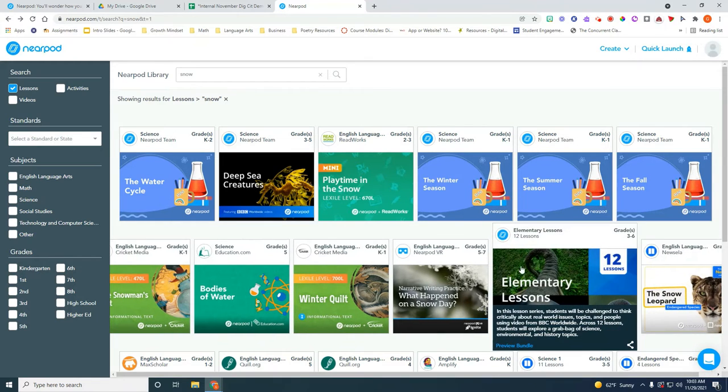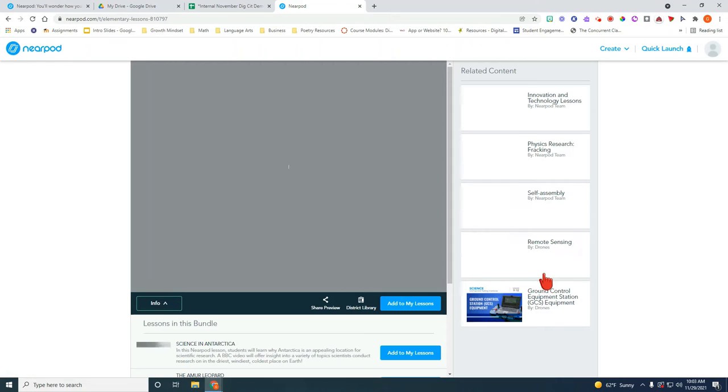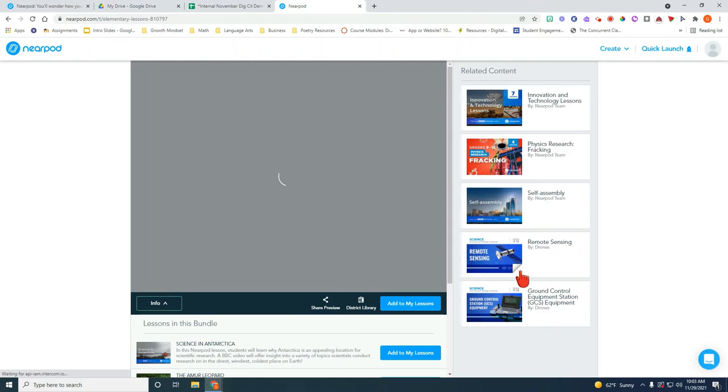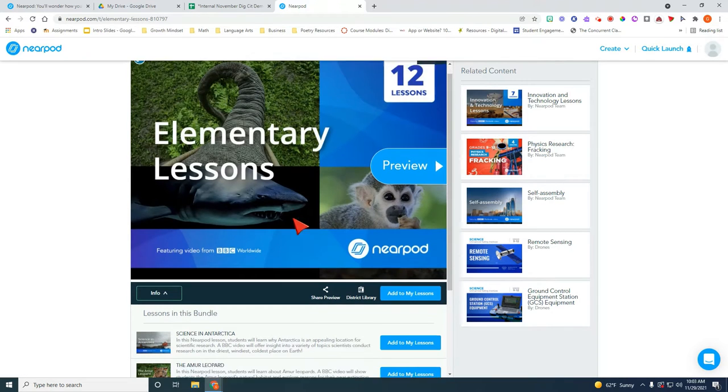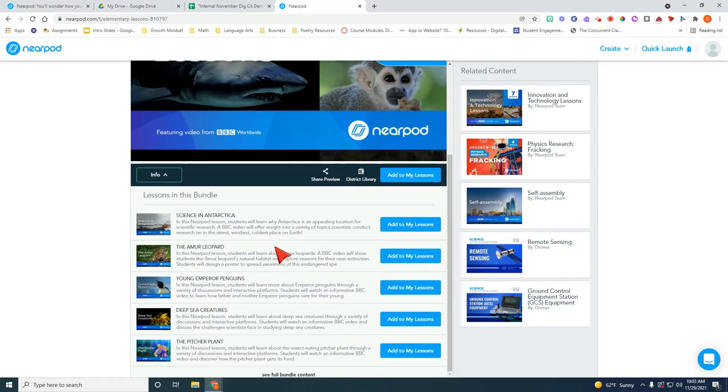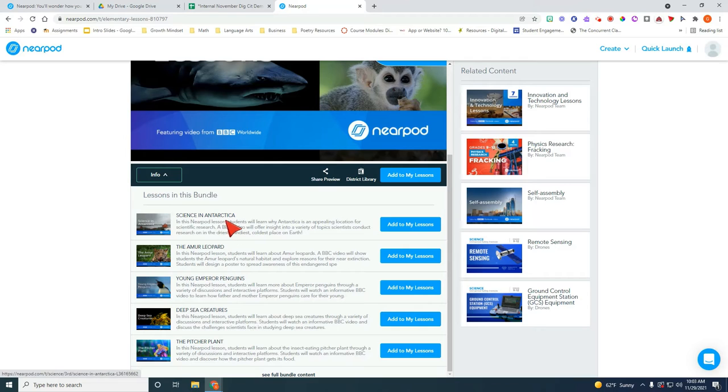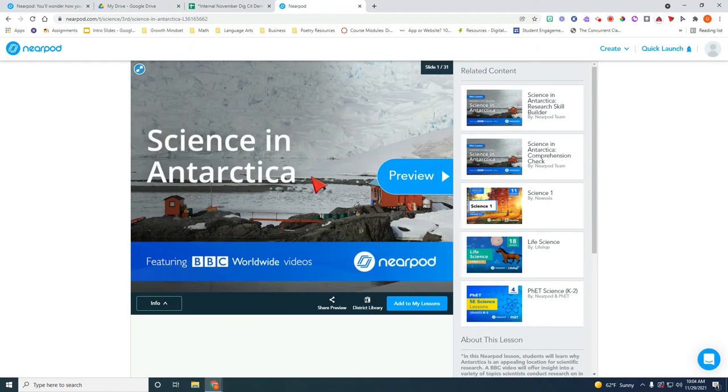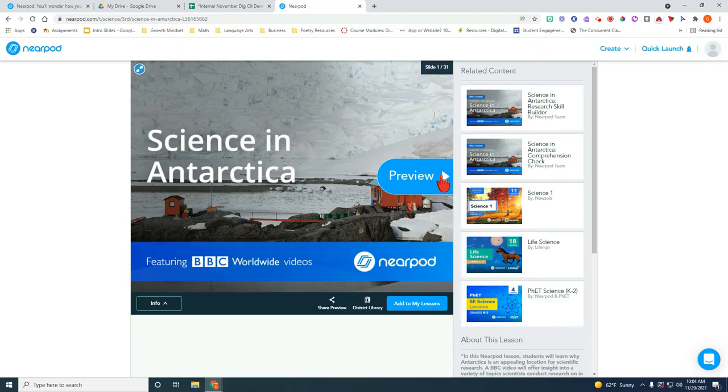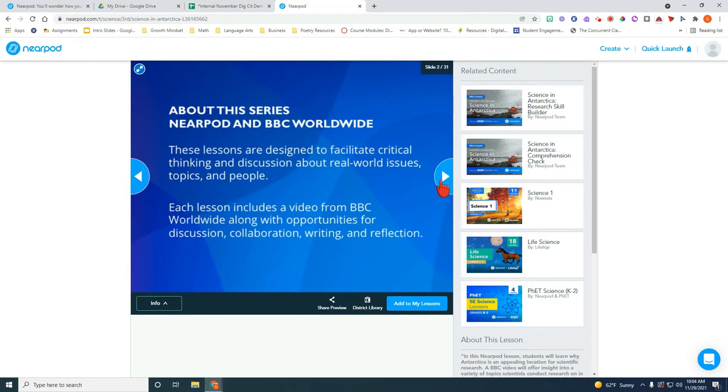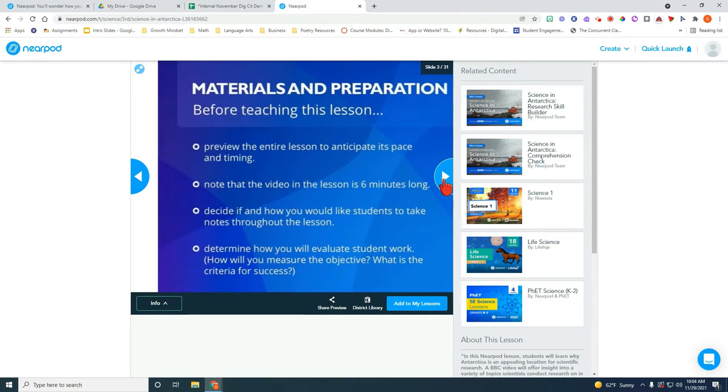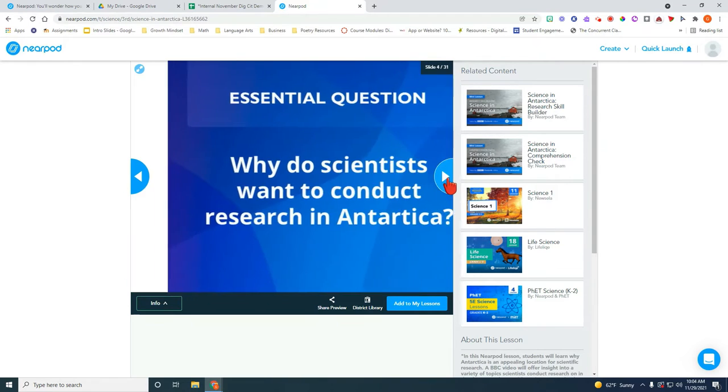I'm going to look over here under these elementary lessons that have to do something with snow. If you can look down here you will see that this bundle has five lessons. I'm going to look at this one called Science in Antarctica. I'm going to click on it and as you can see this one doesn't need any type of paid subscription to anything so I'm going to go ahead and preview it.